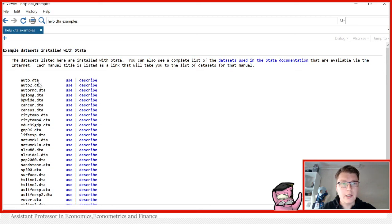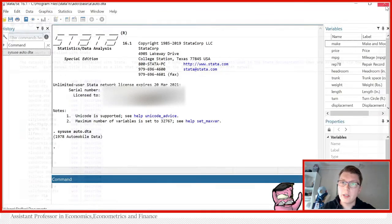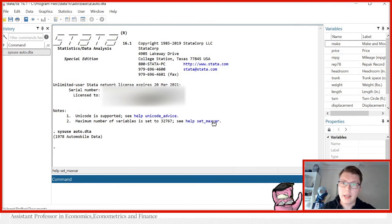Remember, .dta is the Stata extension for just standard Stata files. If we press use, it's automatically going to load in the data into Stata.